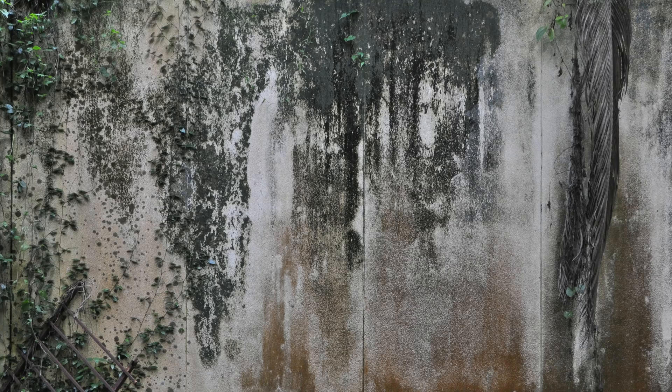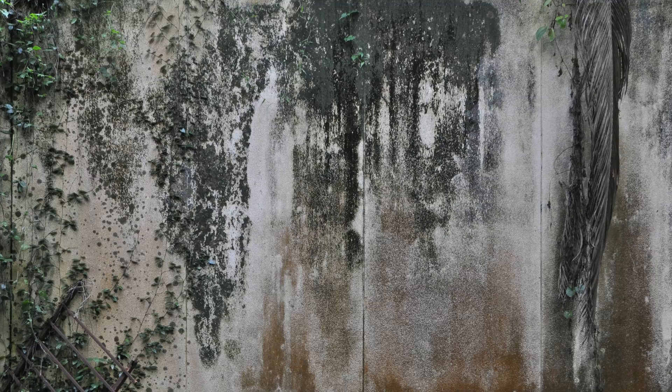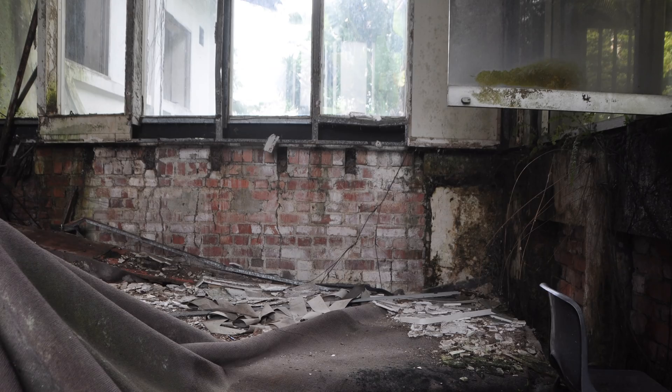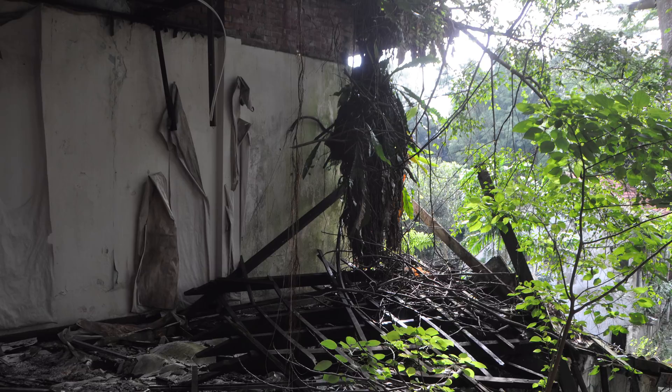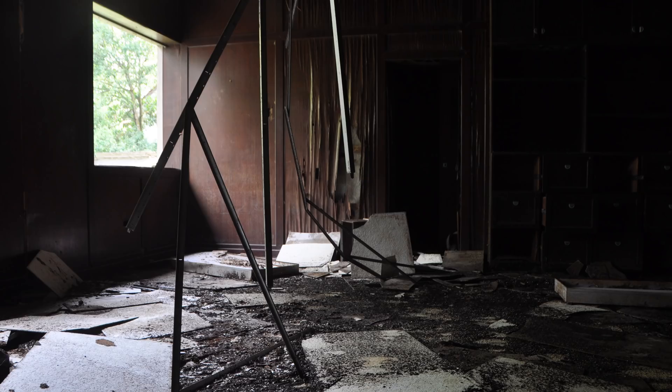There are tons of really great reference packs out there on, say, Artstation or Gumroad, and we'll make sure to post the link to this specific reference pack that I used for this scene in the video description. And I really can't stress enough how important it is to actually use photo reference when you're making a scene like this.